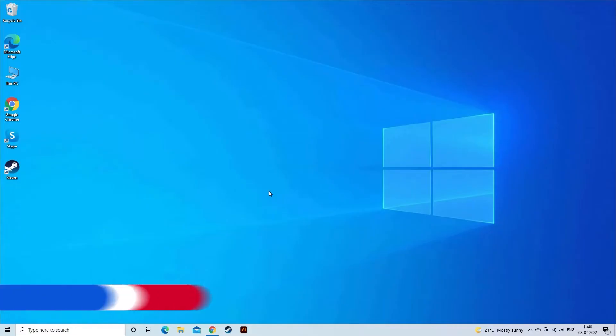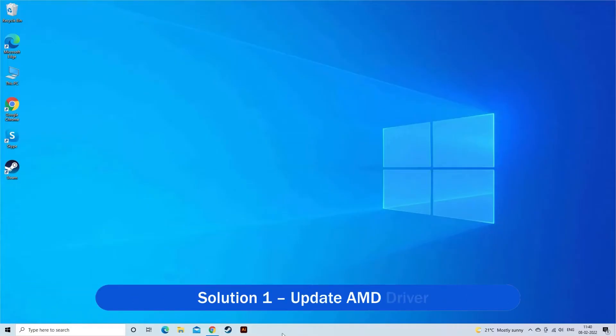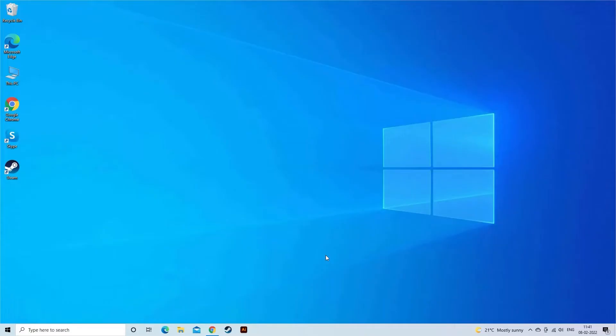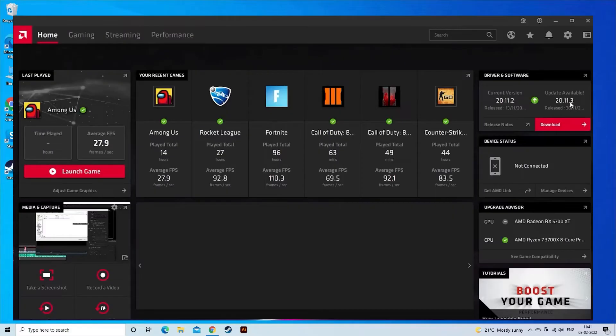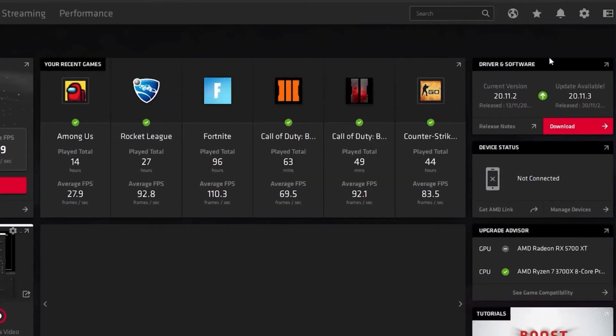Solution 1: Update AMD Driver. The error is generally seen due to the outdated AMD graphics driver, so try updating the driver. Right-click on the desktop and select AMD Radeon Settings, open Updates and click on Check for Updates.